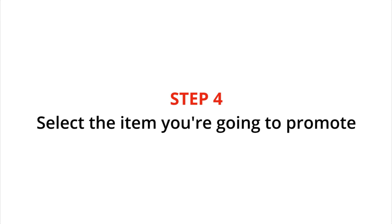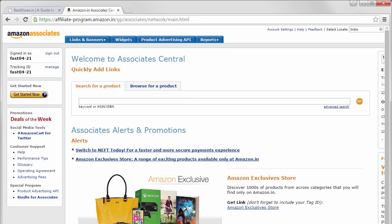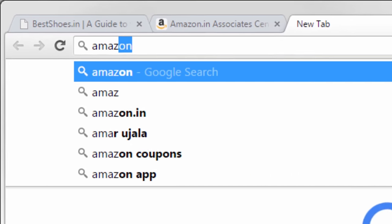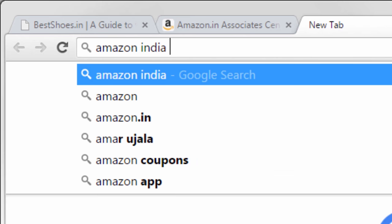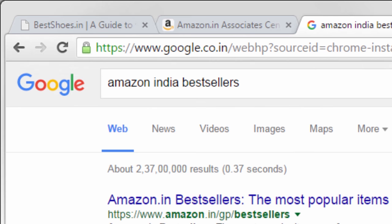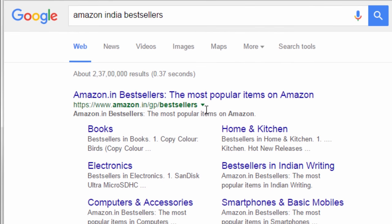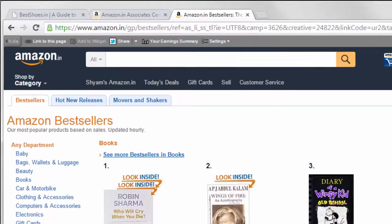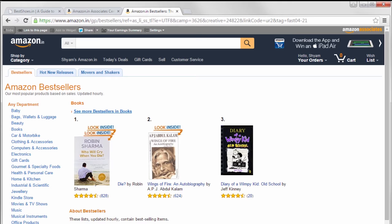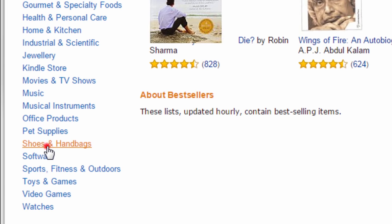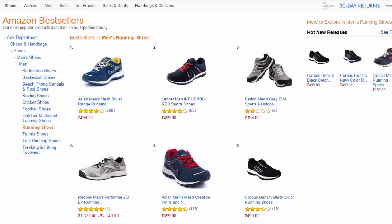The next step is to select the item you are going to promote. To do that, first go to Google and search for amazon india bestsellers. Now click the first link and select your category from the left side. This will show you the top selling products in that category.